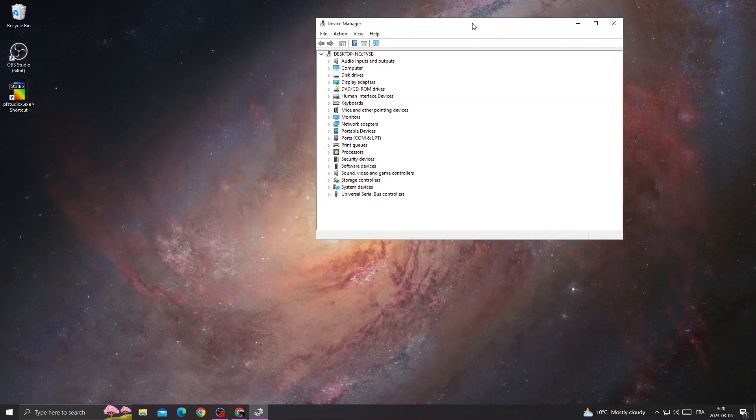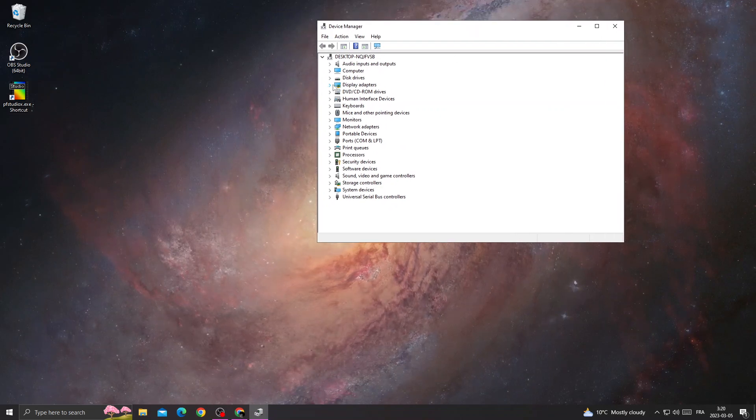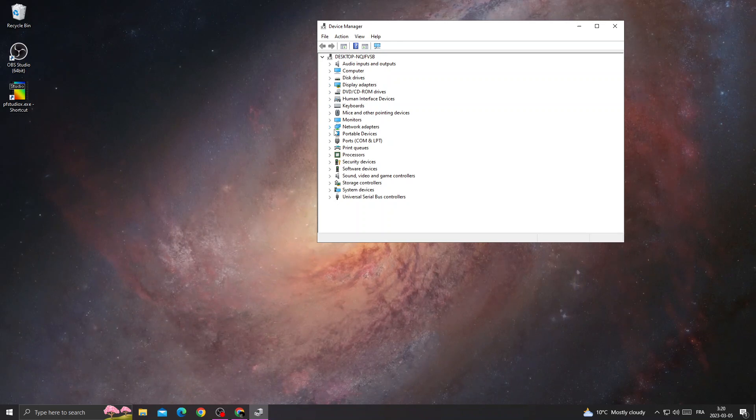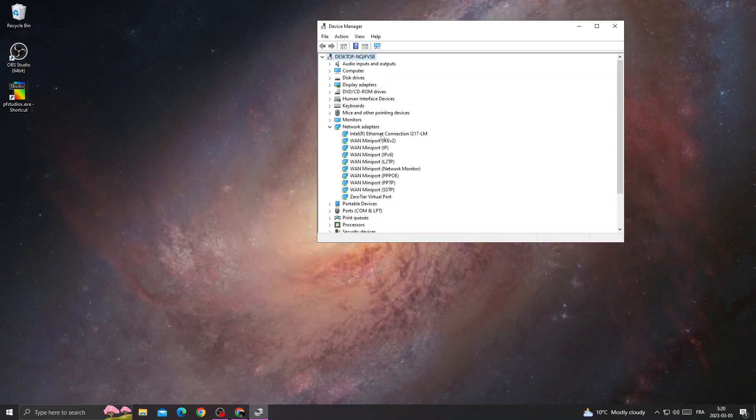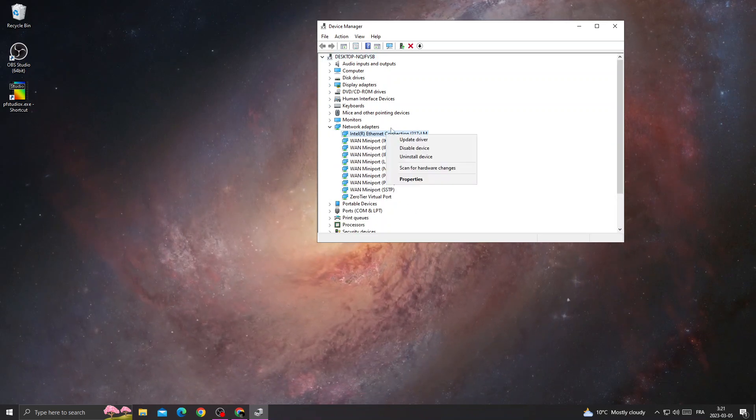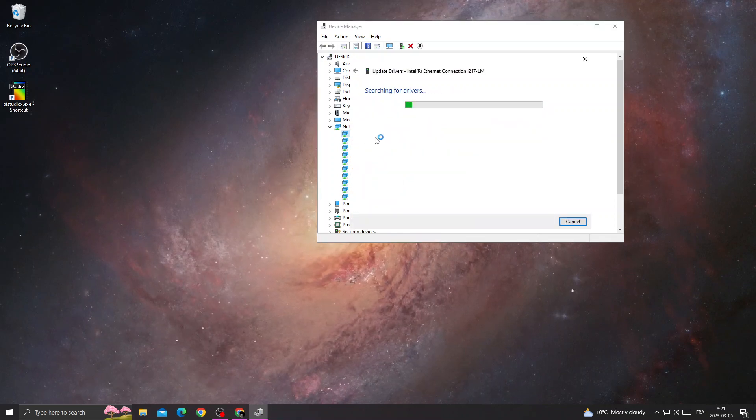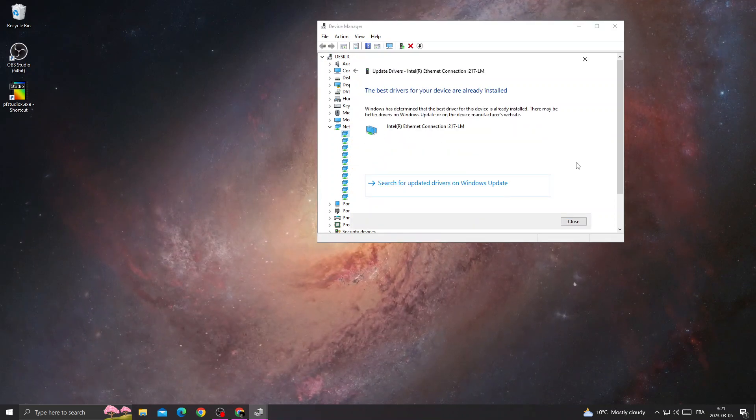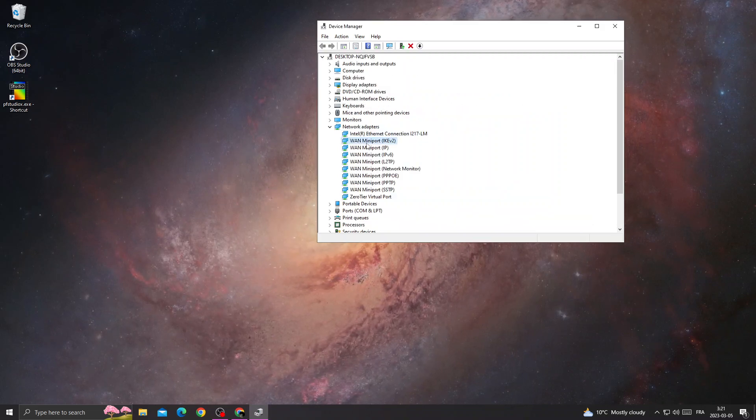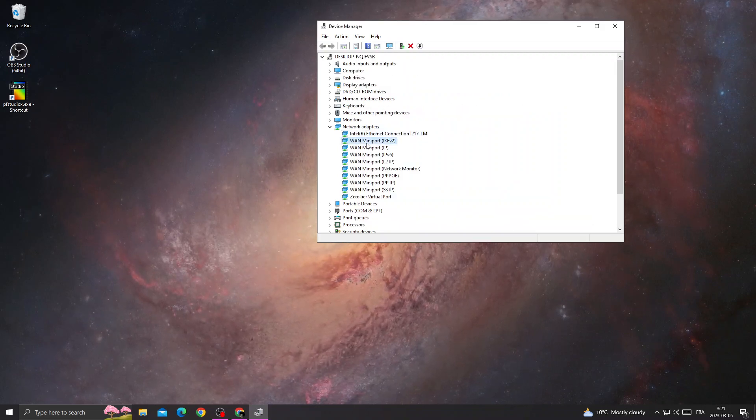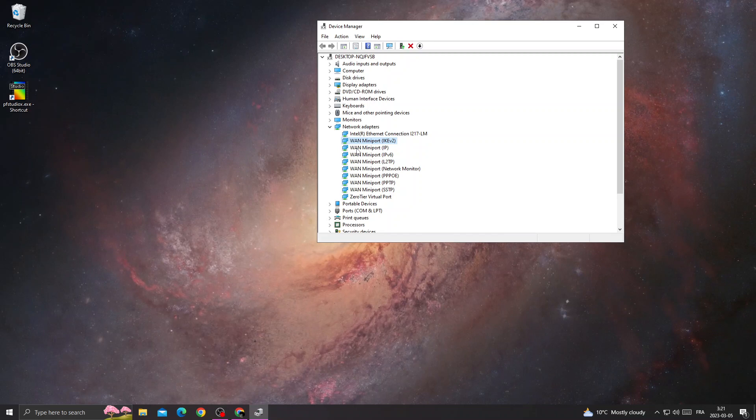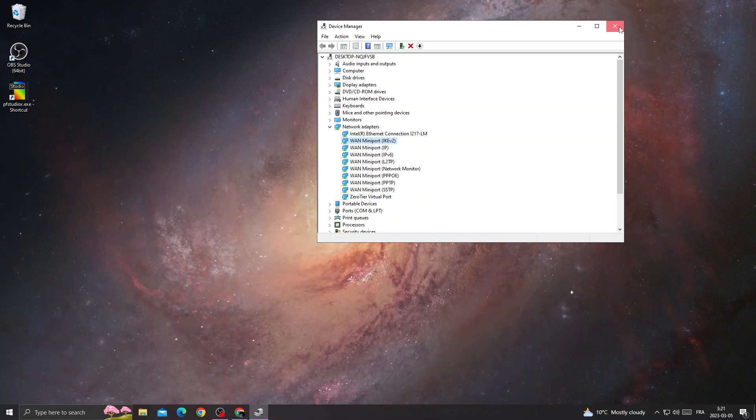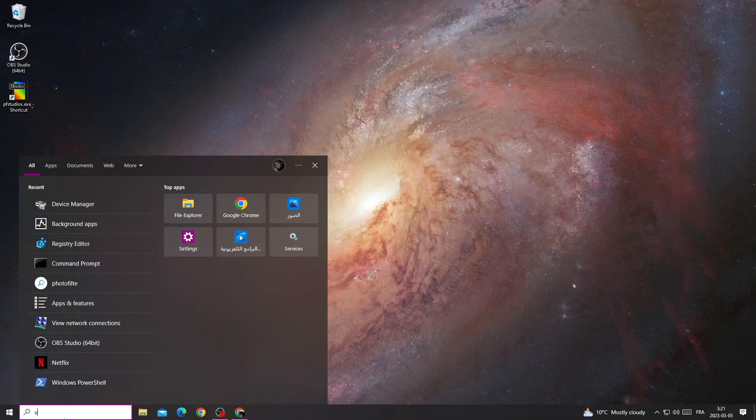And then once you're here, go to network adapters. Now right-click on the first adapter here and click update driver, and then search automatically for drivers. And now just close it and go to the next one, one by one, until you reach the last one here. And that's it, then just close it and go